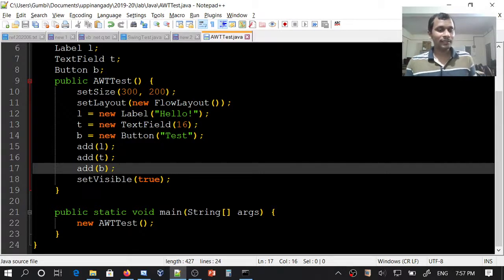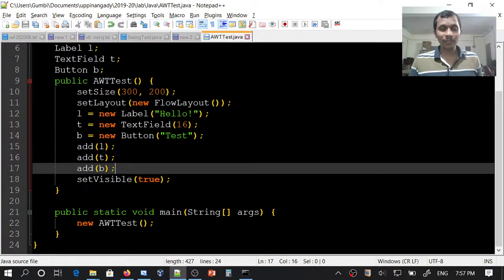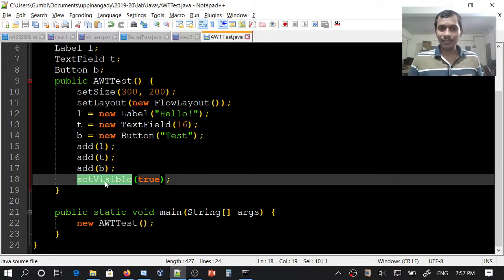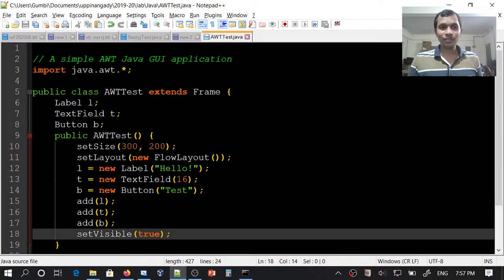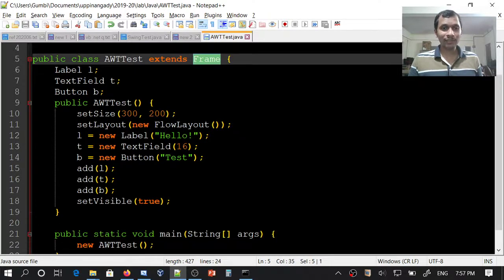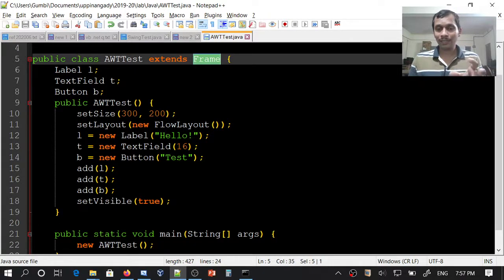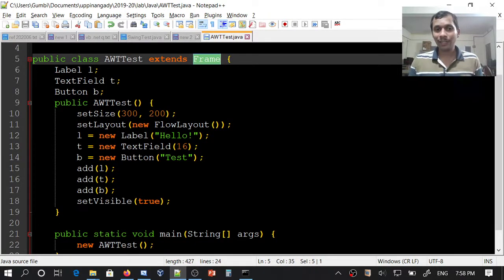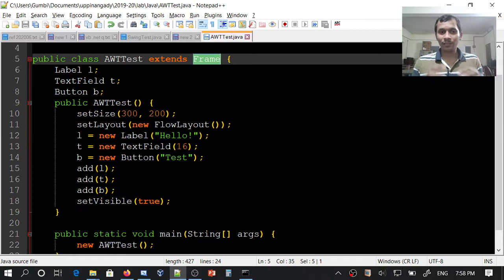After adding all the components, I will invoke setVisible. setVisible is a method of the Frame class. When I invoke setVisible and pass true as an argument, the frame will be made visible.